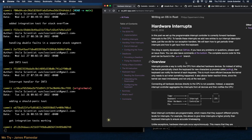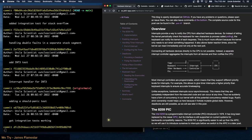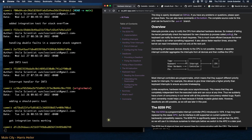This blog is openly developed on GitHub. Overview: interrupts provide a way to notify the CPU from attached hardware devices. So instead of letting the kernel periodically check the keyboard for new characters — a process called polling — the keyboard can notify the kernel of each keypress. This is much more efficient because the kernel only needs to act when something happened, and it allows faster reaction time since the kernel can react immediately.